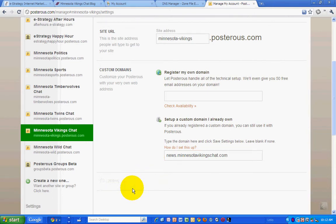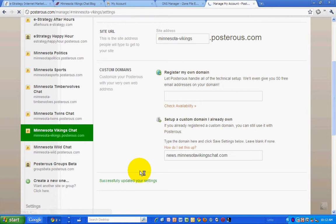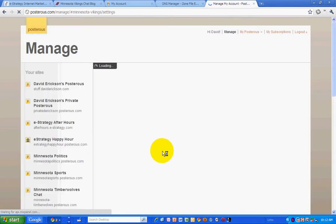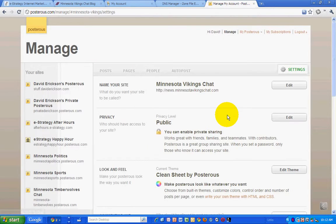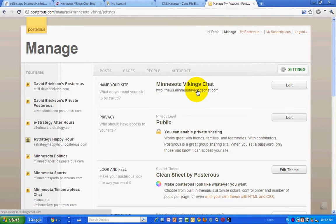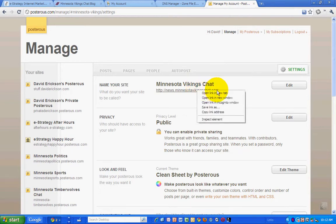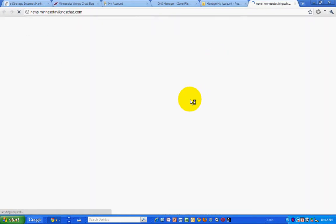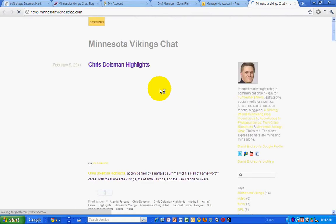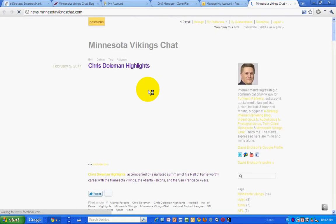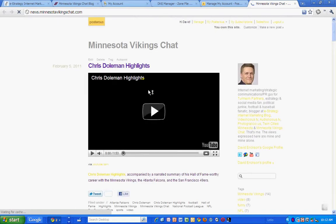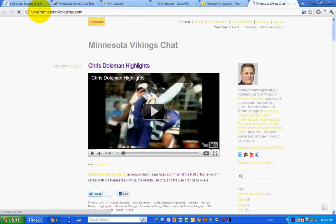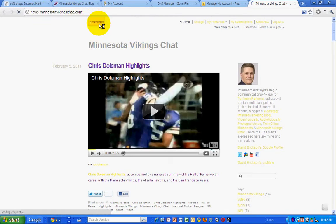Now this may take some time to port over. But we can check it. Ta-da. There we go. Now it's pointing to my Minnesota Vikings chat Posterous blog. News.MinnesotaVikingsChat.com. And you can see it's at my Posterous account here.